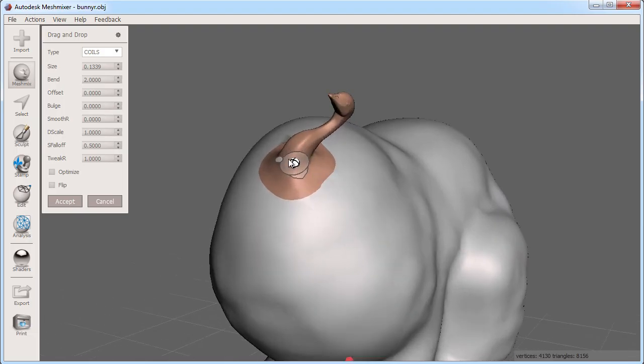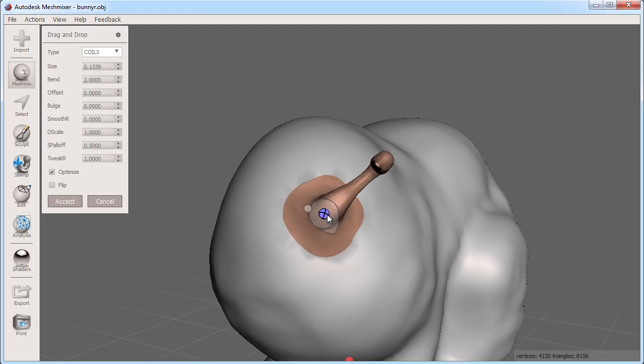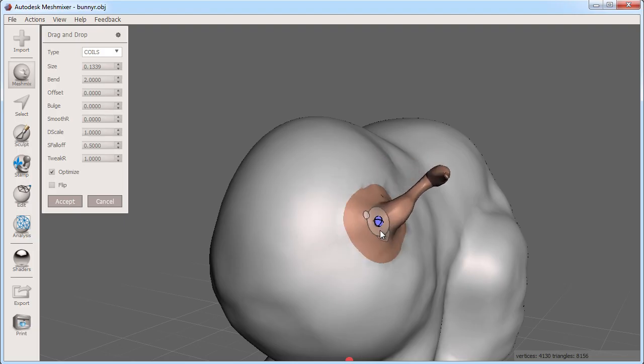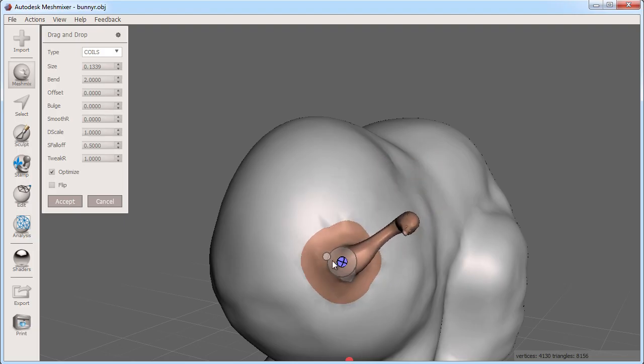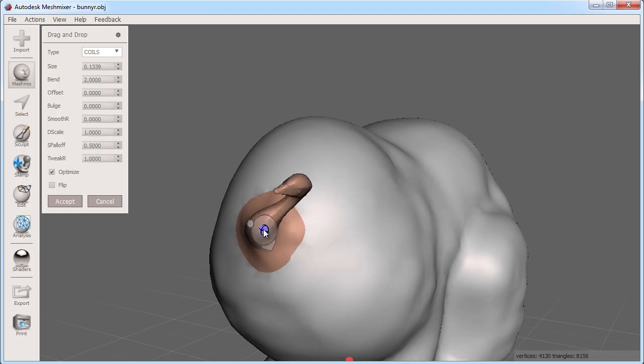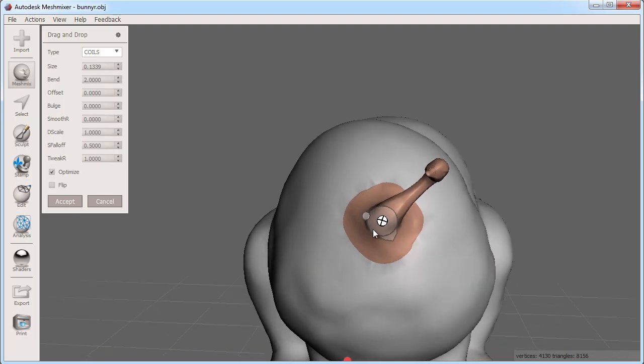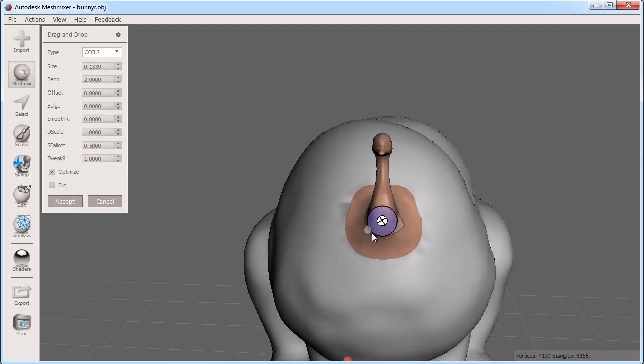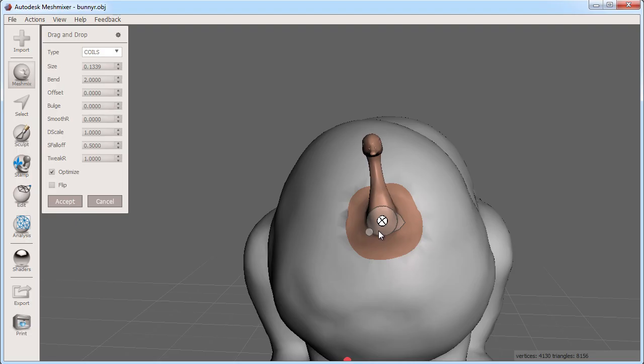For example, I can move the head part by clicking and dragging the white sphere around into position. To rotate the part, click inside the circle and drag it around the center to rotate the part into the orientation you want.